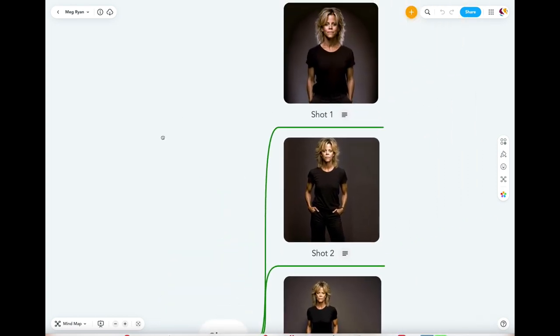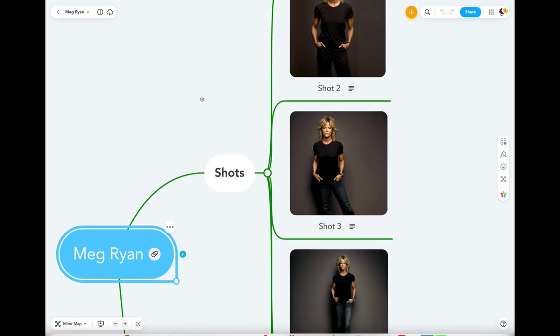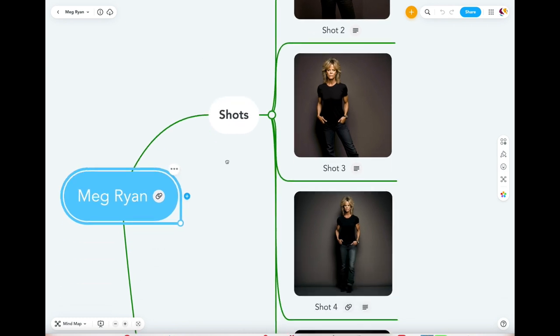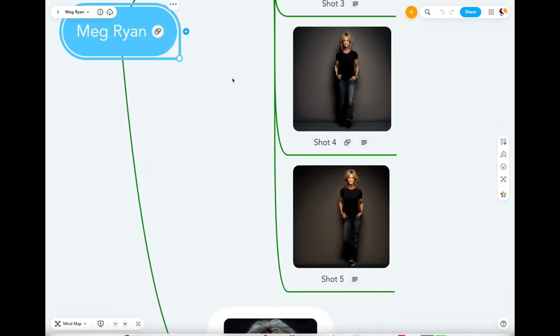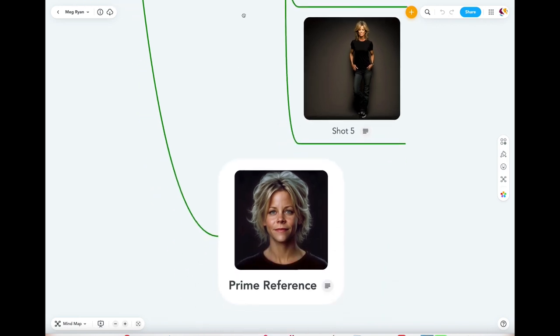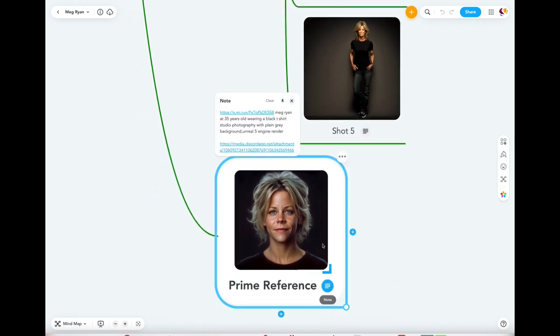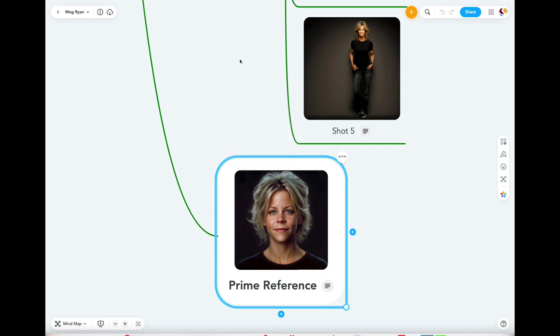I recommend using the tool MindMeister — it's an online mind mapping software to create that visual database. A mind map suits artists since it's so visual and flexible and helps you see the big picture and connect ideas together. It's essential for a visual narrative or character-based project.